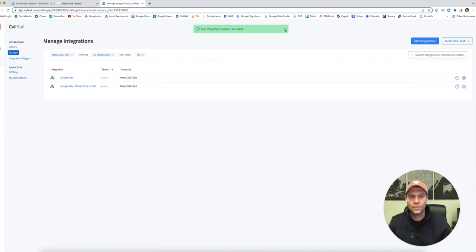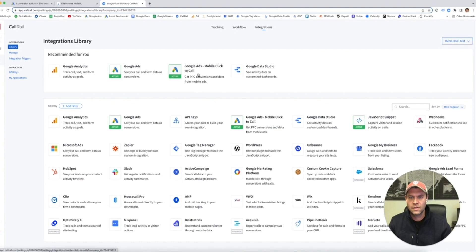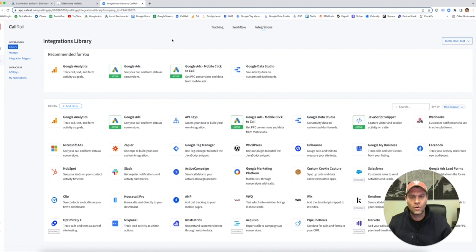Now we are all set up with Google Ads mobile click-to-call. Our snippet is firing. We're all set and ready to go.